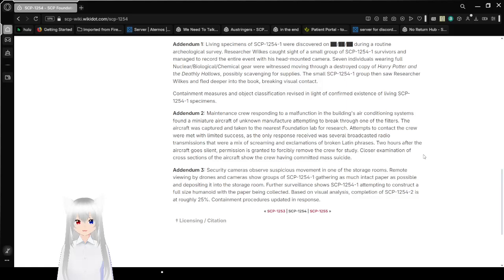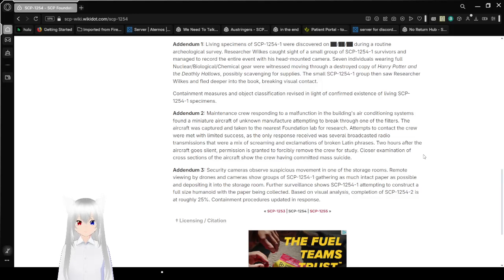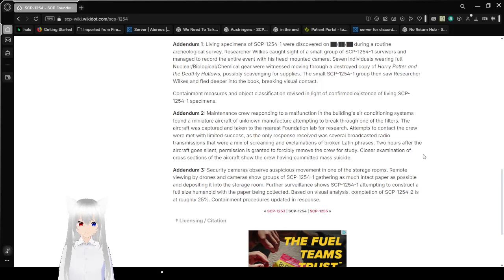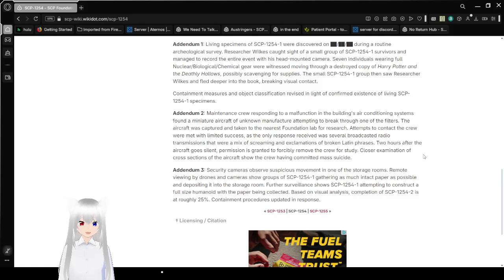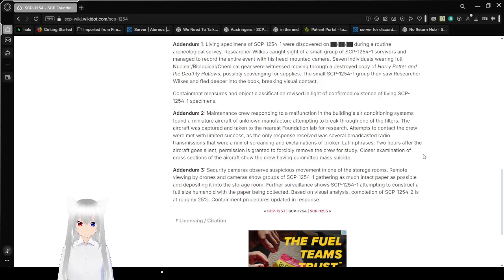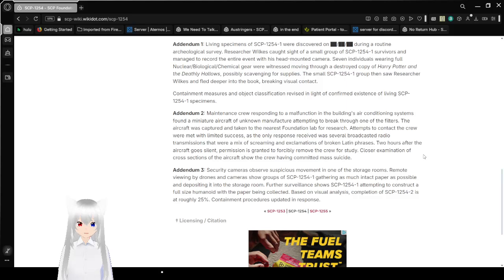Addendum. Living specimens of SCP-1254-1 were discovered on a redacted date during a routine archaeological survey. Researcher Wilkes caught sight of a small group of SCP-1254-1 survivors and managed to record the entire event with his head-mounted camera. Seven individuals wearing full nuclear/biological/chemical gear were witnessed moving through a destroyed copy of Harry Potter and the Deathly Hallows, possibly scavenging for supplies. The small SCP-1254-1 group then saw researcher Wilkes and fled deeper into the book, breaking visual contact. Containment measures and object classification revised in light of confirmed existence of living SCP-1254-1 specimens.